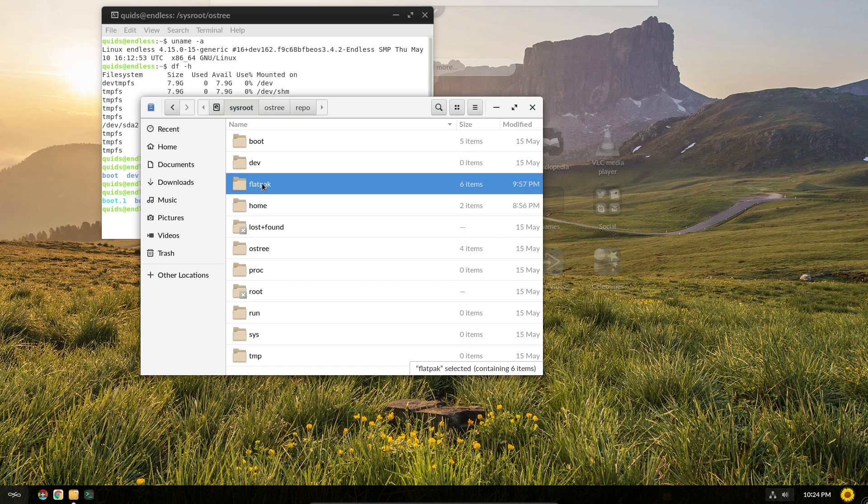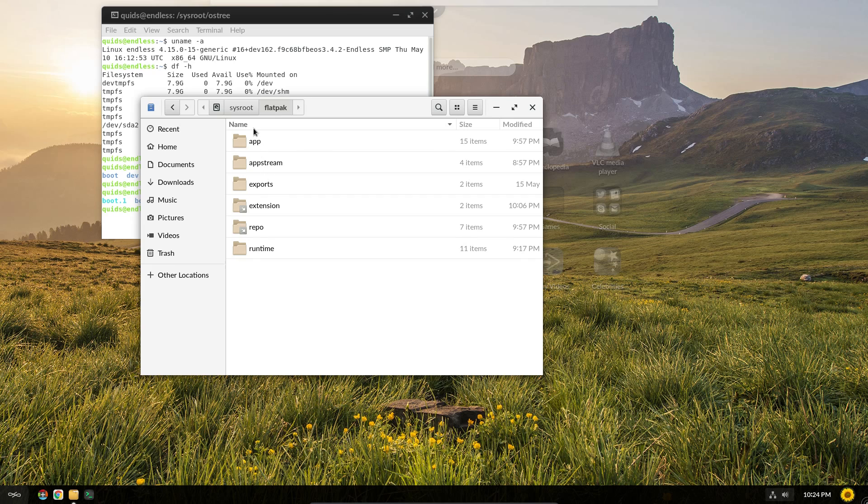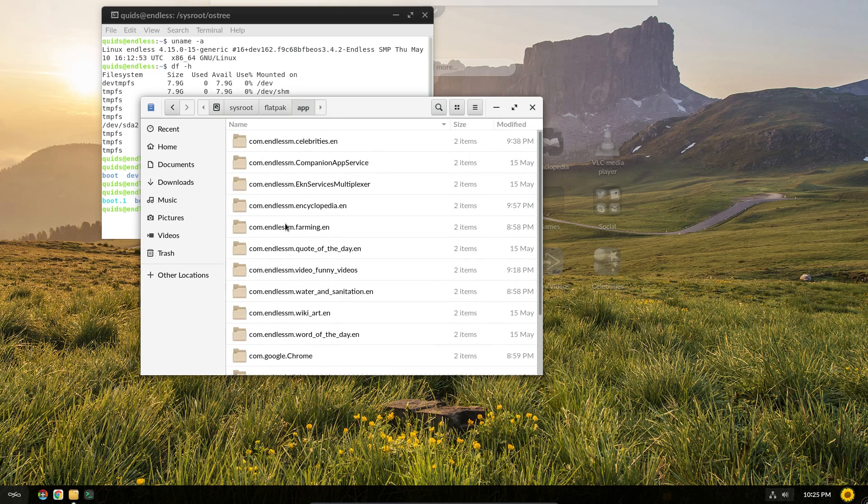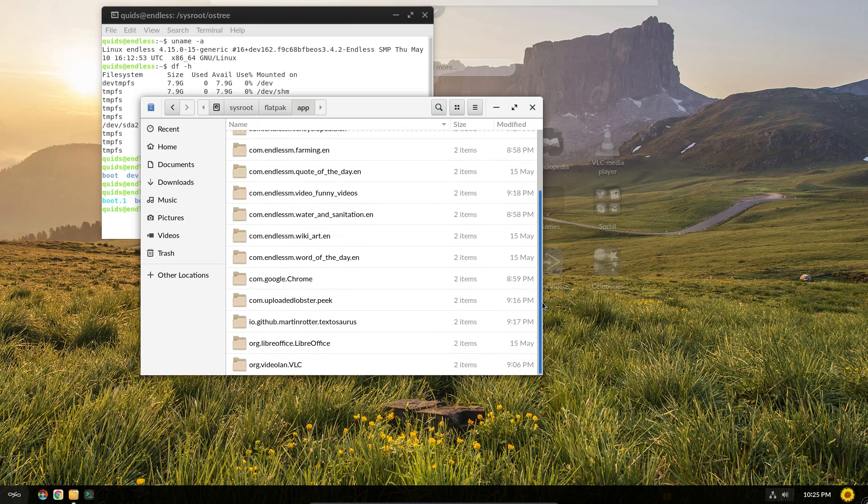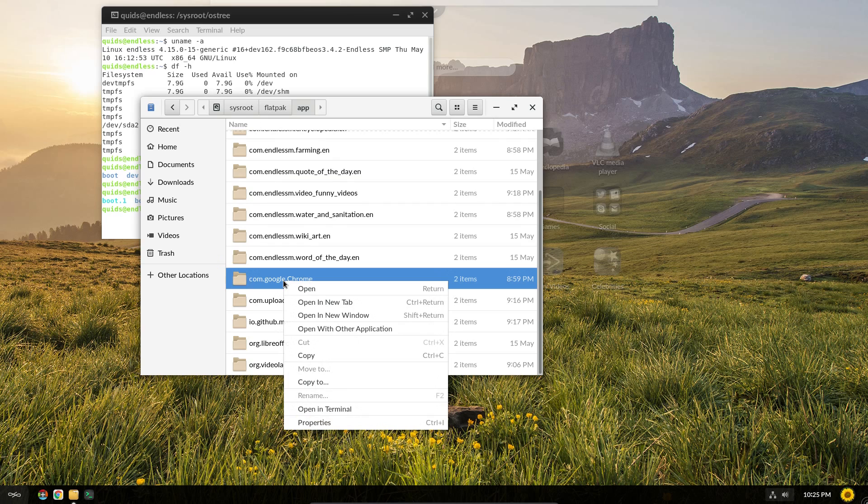The other folder of interest is flatpak, and these are the applications that are installed. So I suppose I haven't really looked at flatpaks really. But yeah, just looking at applications, so I can see this is where they are installed.